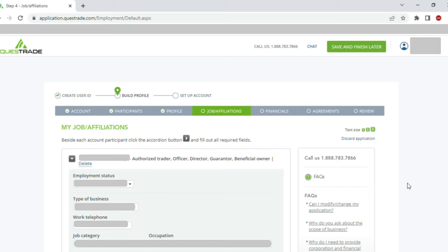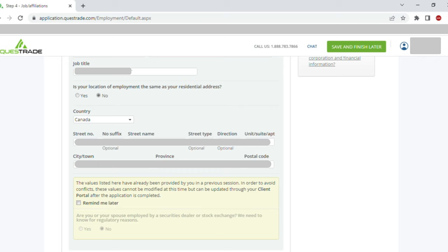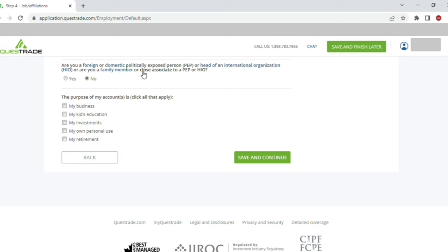In the 'Jobs and Affiliations' section, I entered my employment status, type of business, work telephone, job category, and occupation. I also entered the job title, location of employment country, and company address. There is an option to 'Remind Later'. For the next question, my response was no — it's purely for business and my investment. I selected that and clicked 'Save and Continue'.